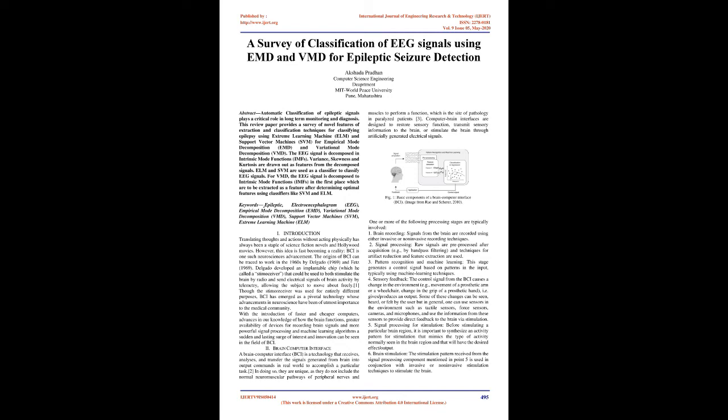The techniques use Empirical Mode Decomposition (EMD) and Variational Mode Decomposition (VMD). The EEG signal is decomposed into Intrinsic Mode Functions (IMFs). Variance, skewness, and kurtosis are extracted as features from the decomposed signals, which are then classified using ELM and SVM.